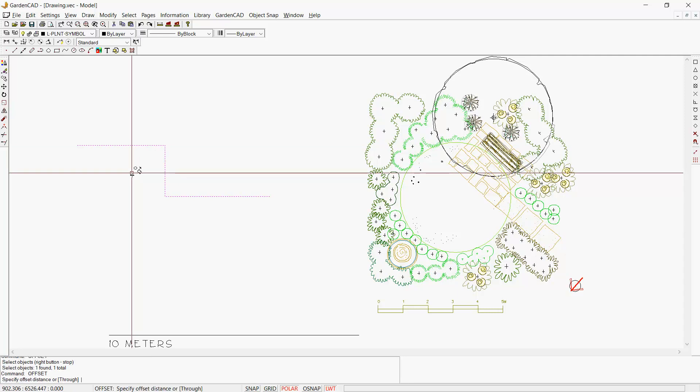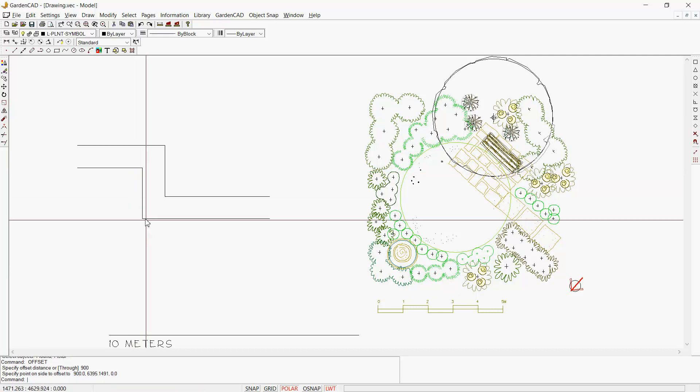Then we could use Modify and Offset, pick that boundary of the house footprint, hit Enter, and specify a distance—perhaps a 900 millimeter offset.